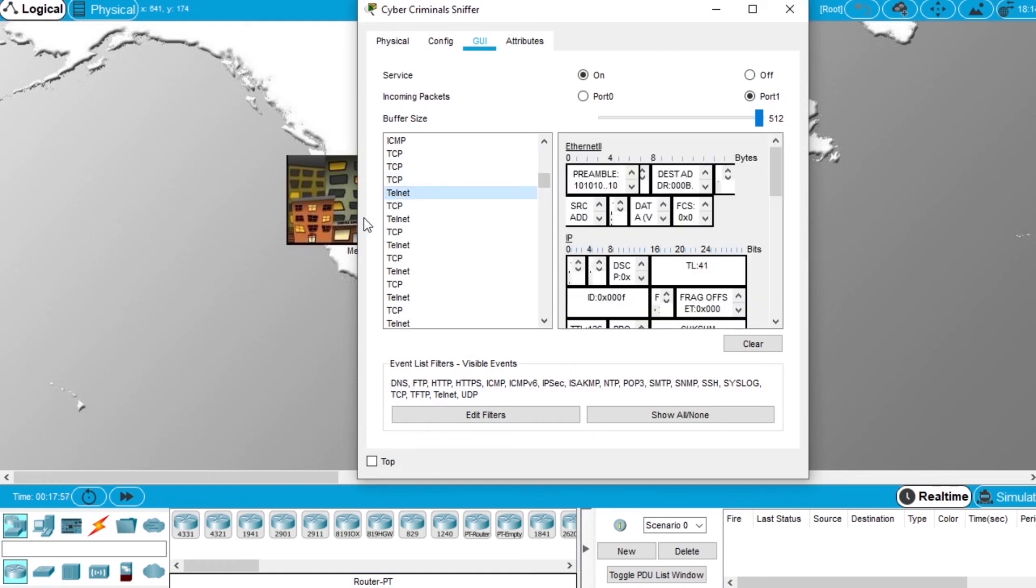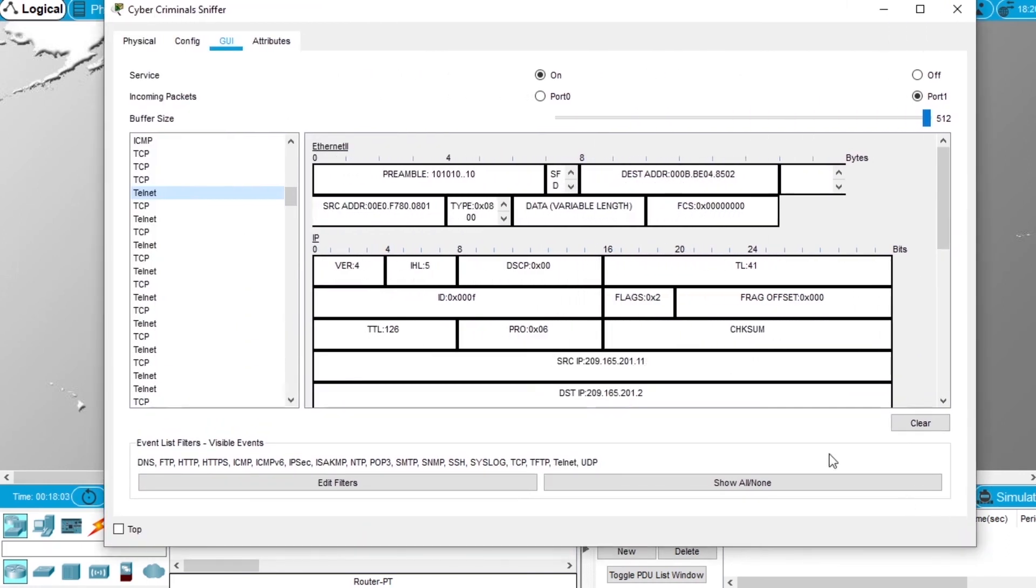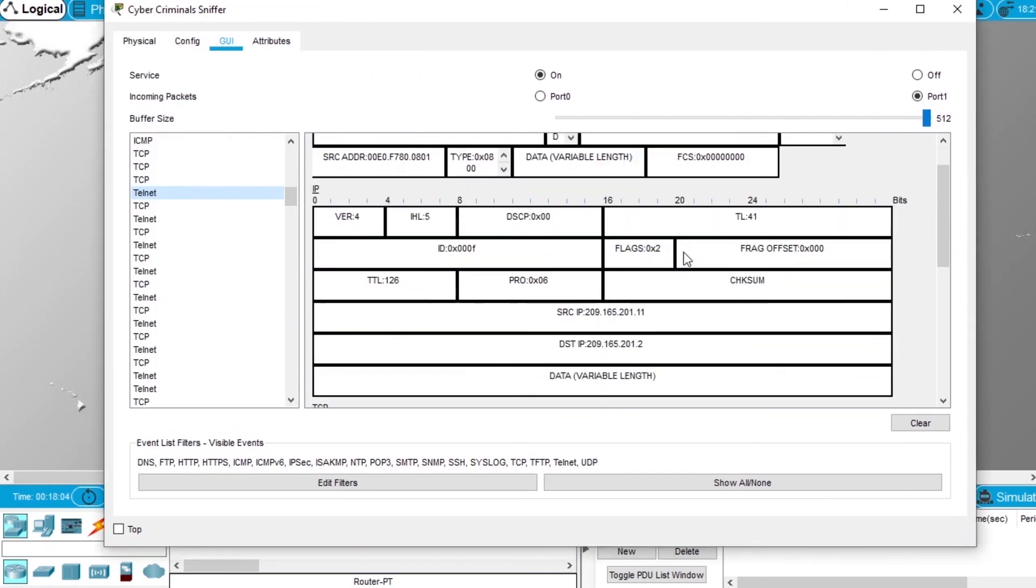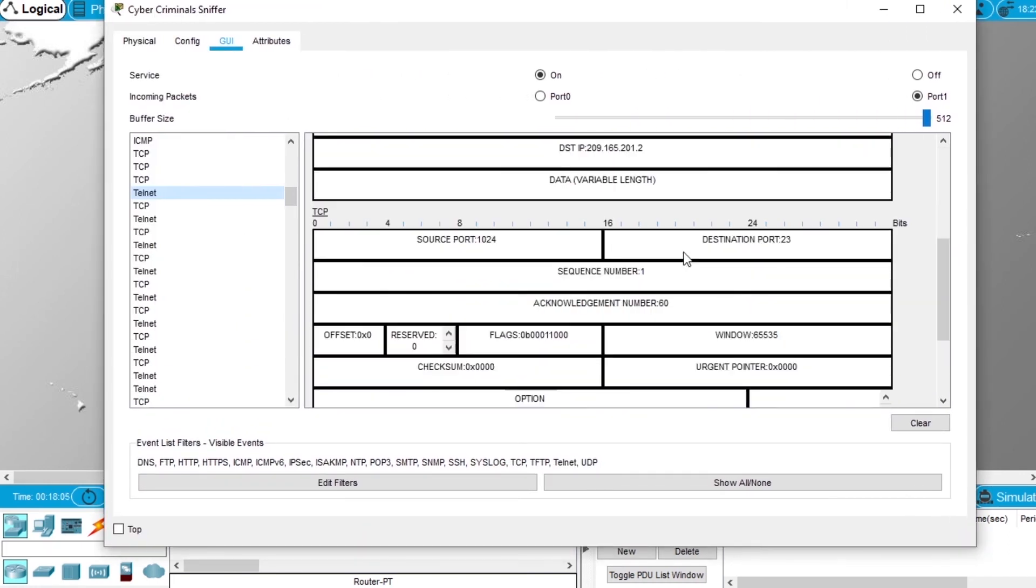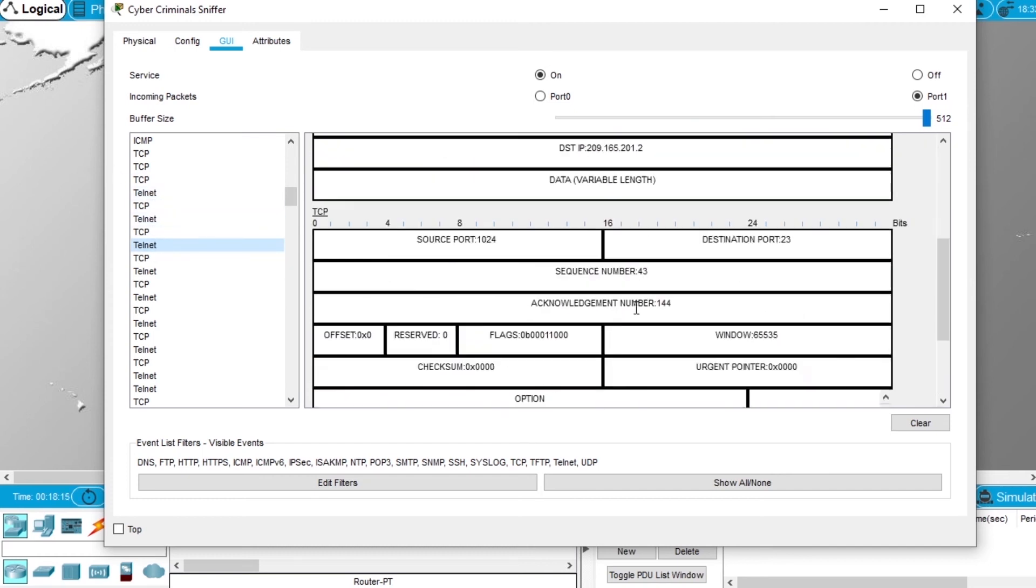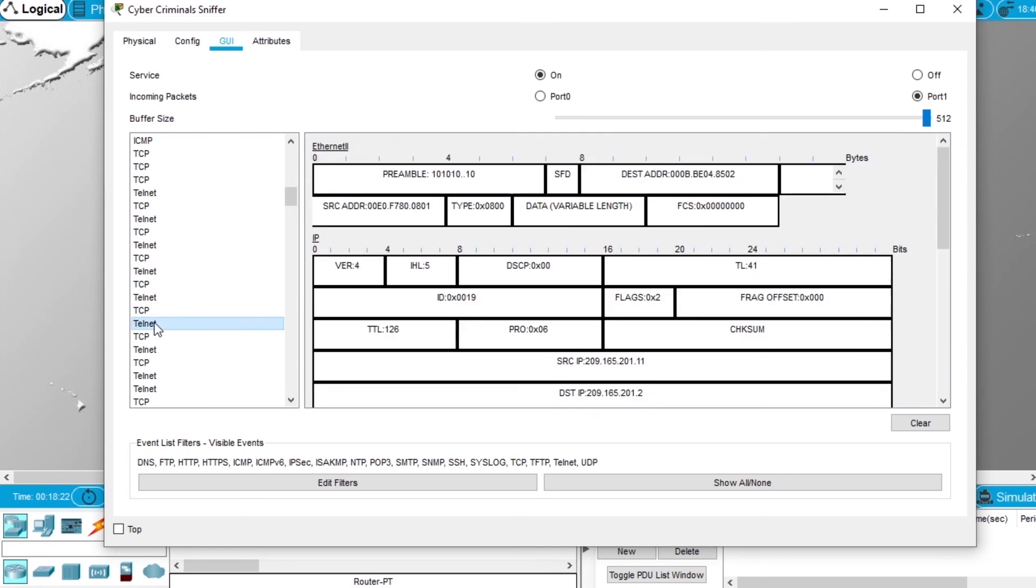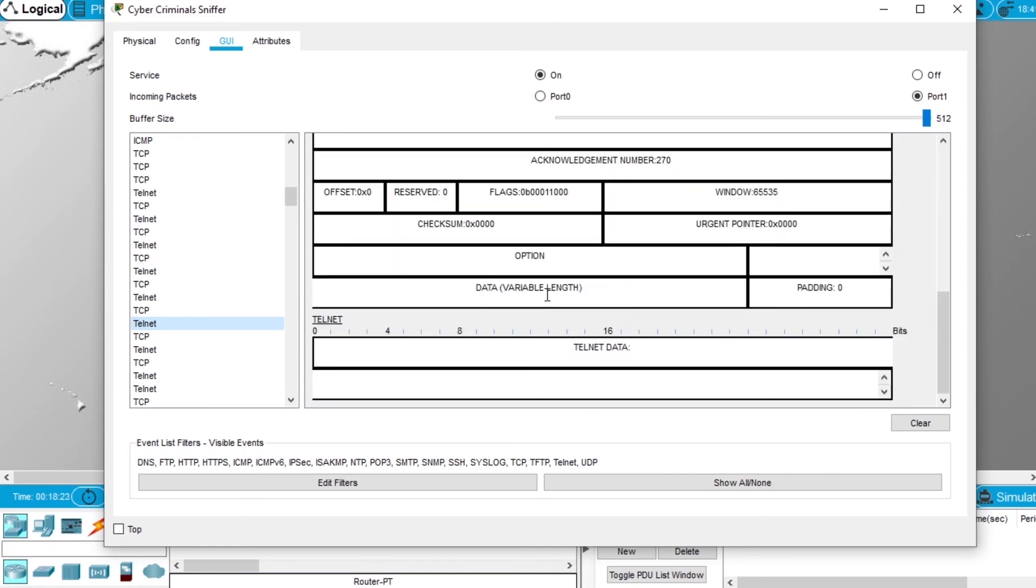We select telnet. Let's expand this. What information can we see? We have data here. Let's select another. So we have an A, a D, an M, an I, an N, so admin.